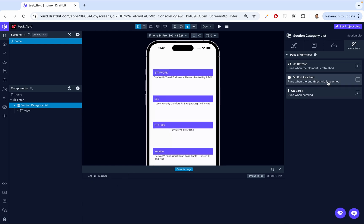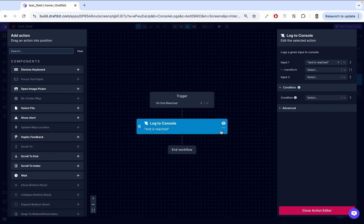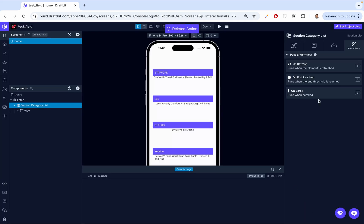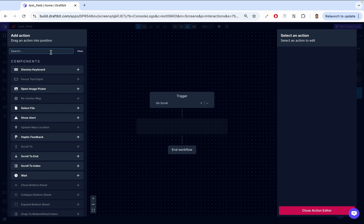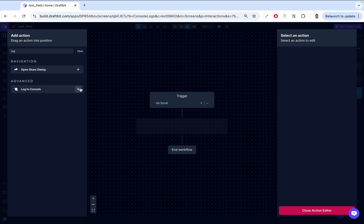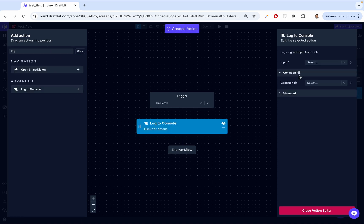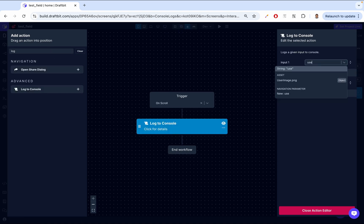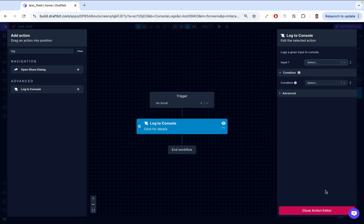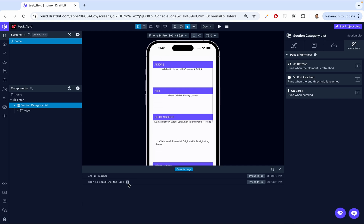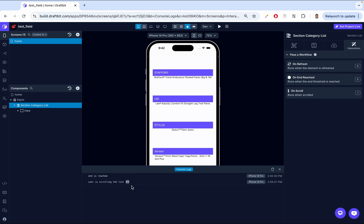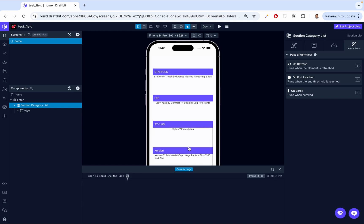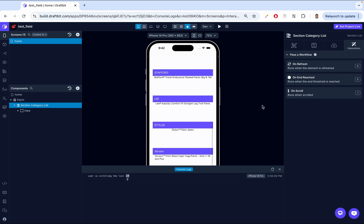And then lastly, let's just delete that. Lastly, let's look at on-scroll. So we come in here and then we can say user is scrolling the list. And anytime that we start to scroll, you'll see user is scrolling the list. It ran like 65 times. User is scrolling the list. User is scrolling the list.